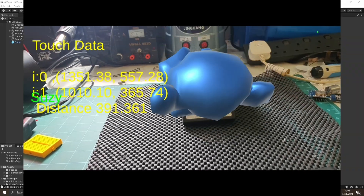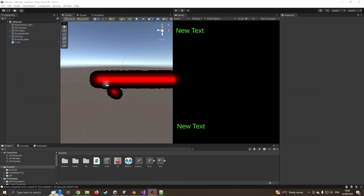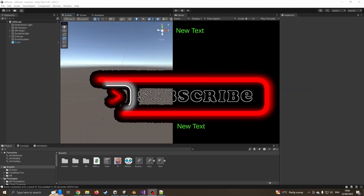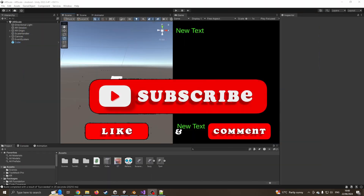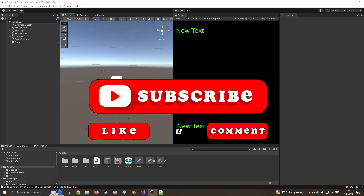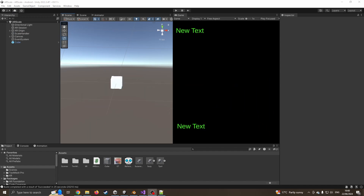As always, if you found any part of this video useful please remember to like and subscribe. Please feel free to share any suggestions for future content. This should now work with the earlier tutorials for doing multiple image tracking, allowing you to do scalable prefabs. I'll see you in the next video.